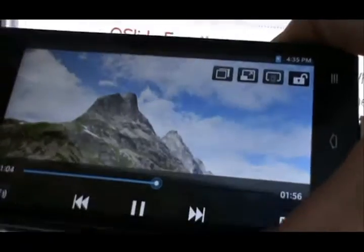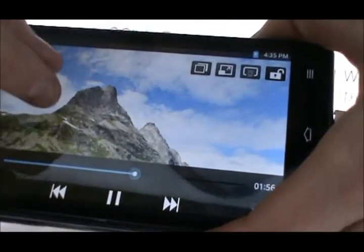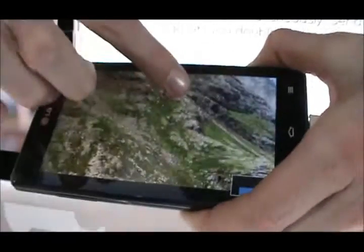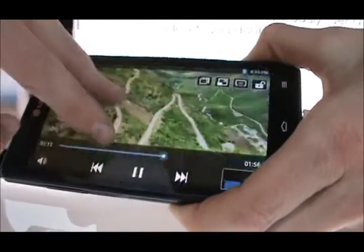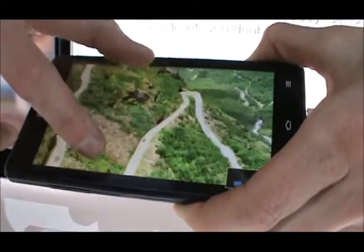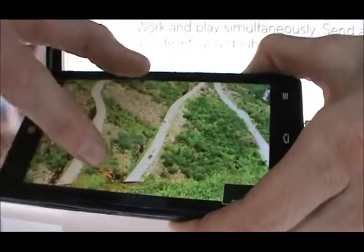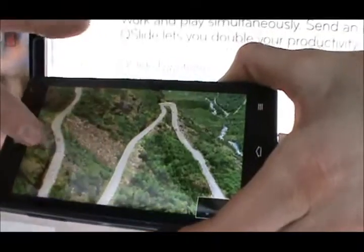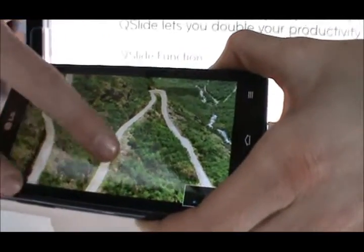If you double tap, it'll go back to standard size. You can also see there's a gauge in the bottom right-hand corner that allows you to see where you are in the function overall. There are also two other controls: horizontal and vertical axis.